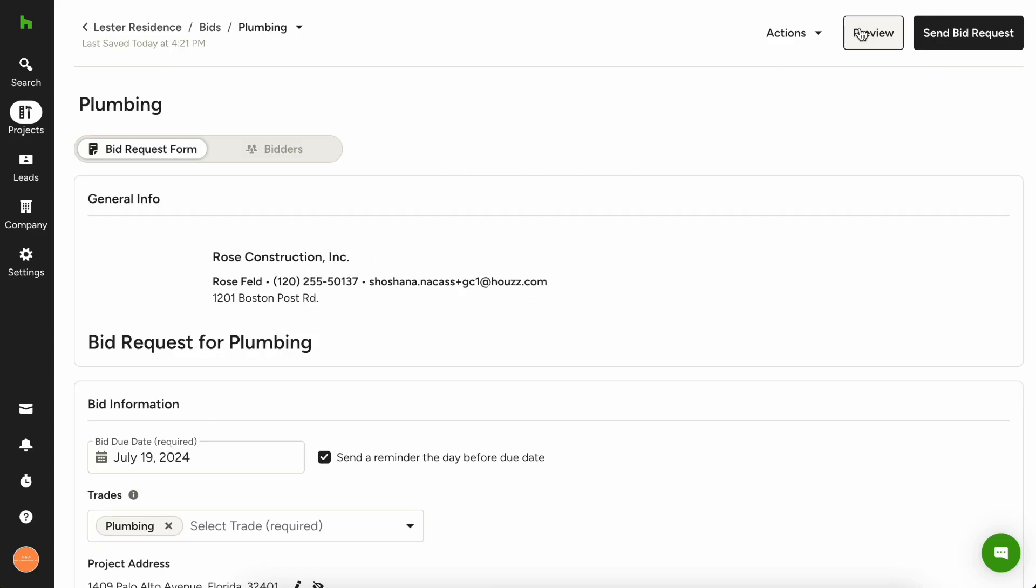Let's go back to edit and I want to show you another thing that's special. If you click the actions menu at the top right, you can also duplicate and edit or delete this bid package entirely if you need to.